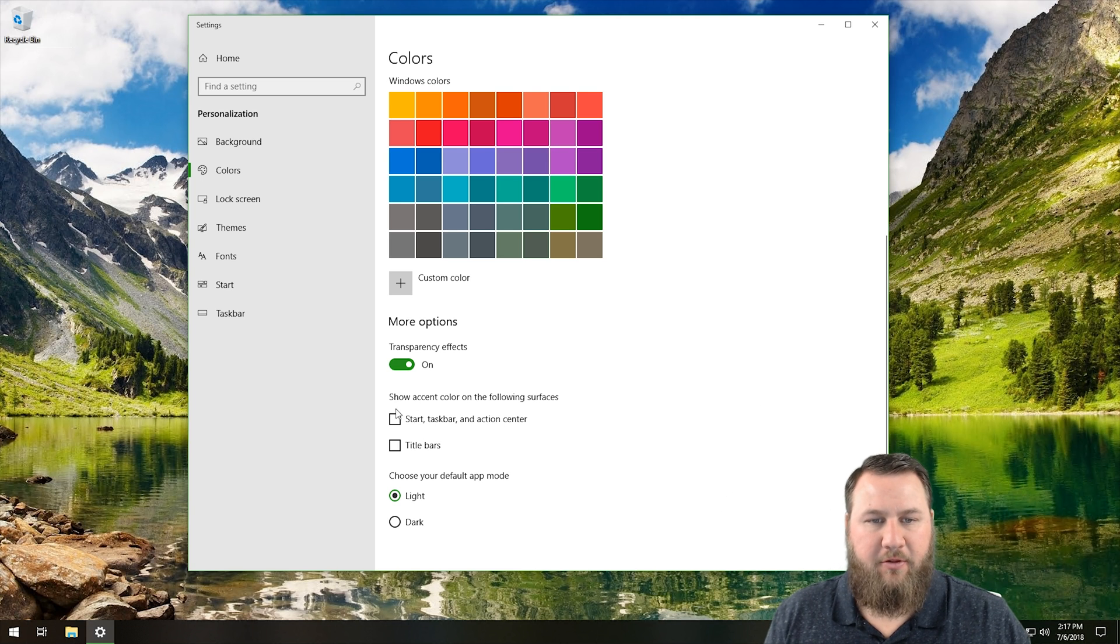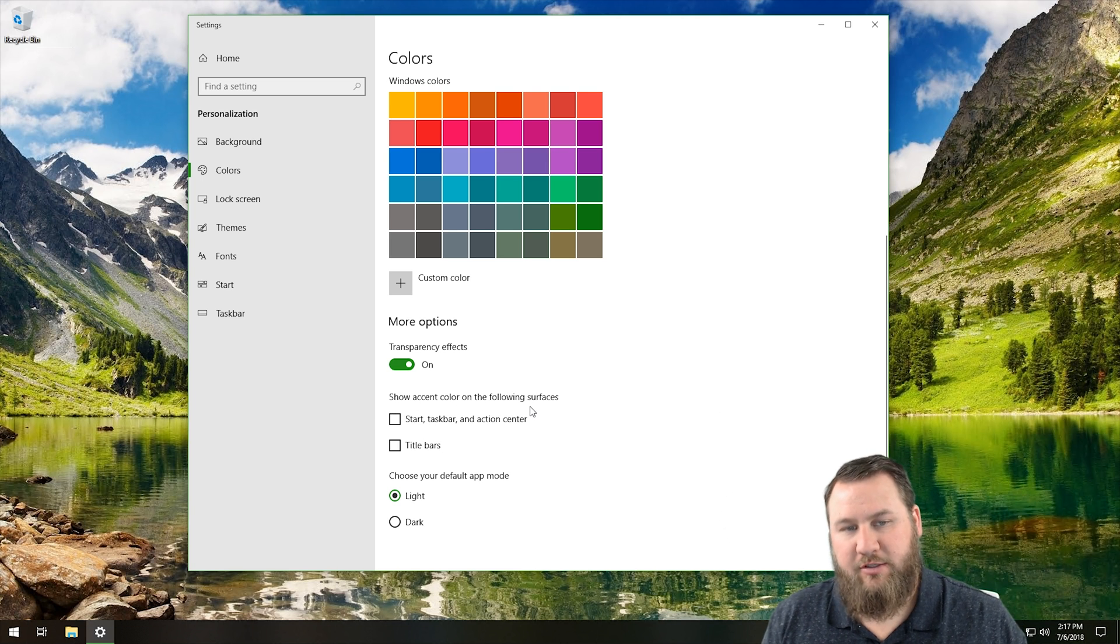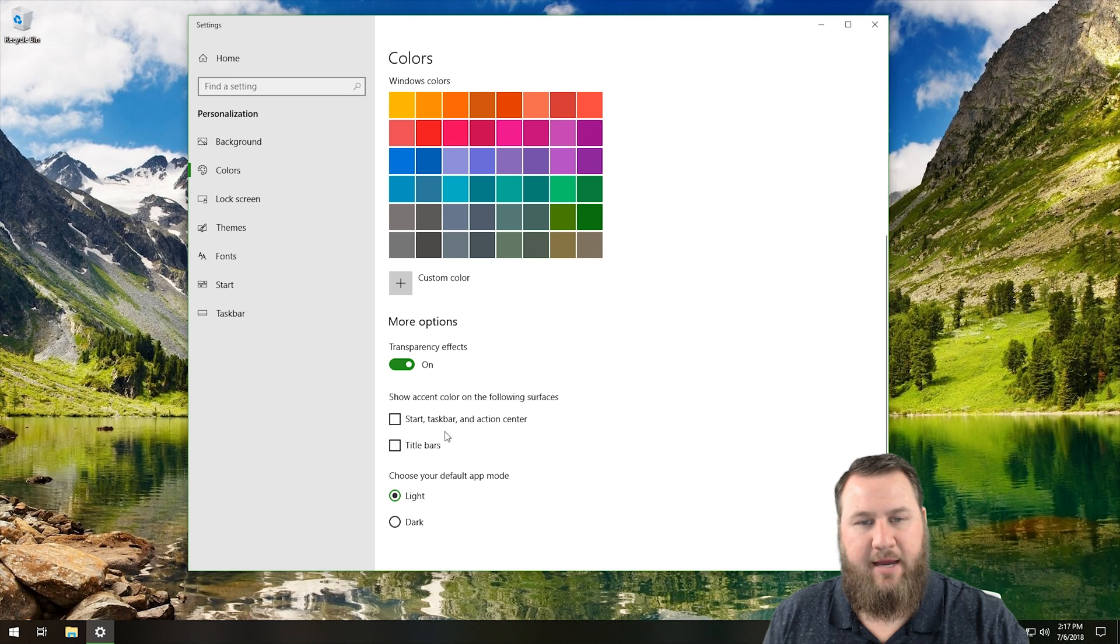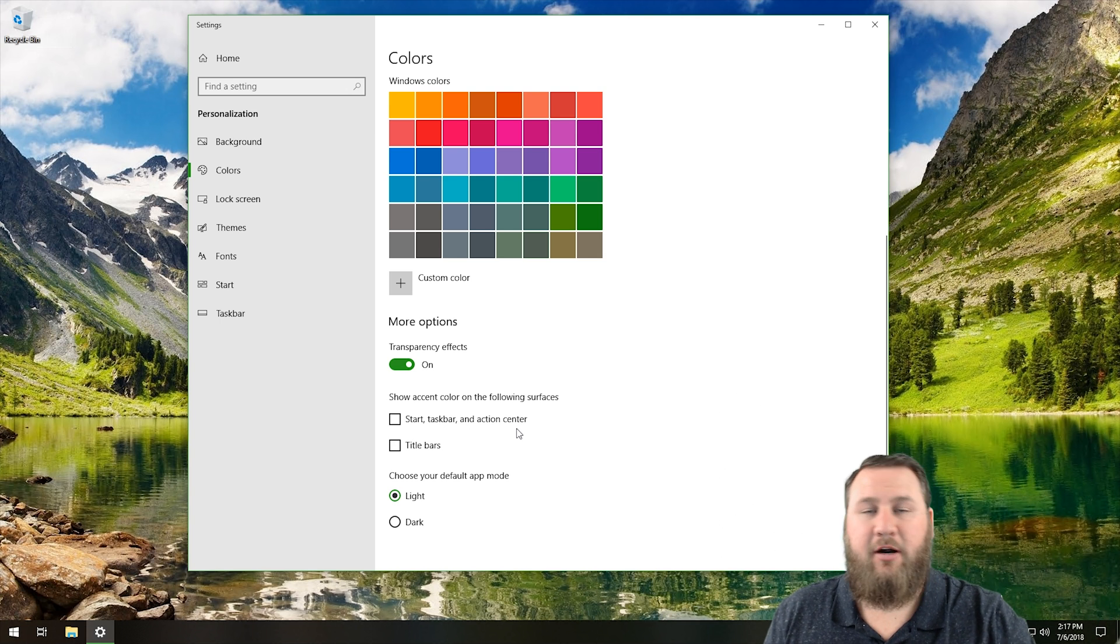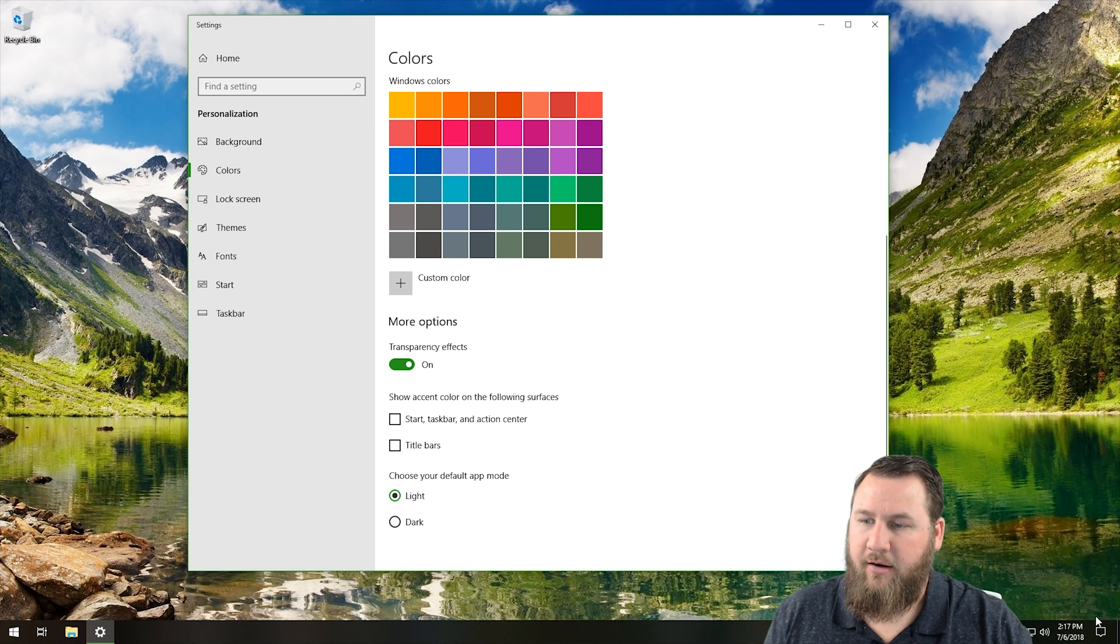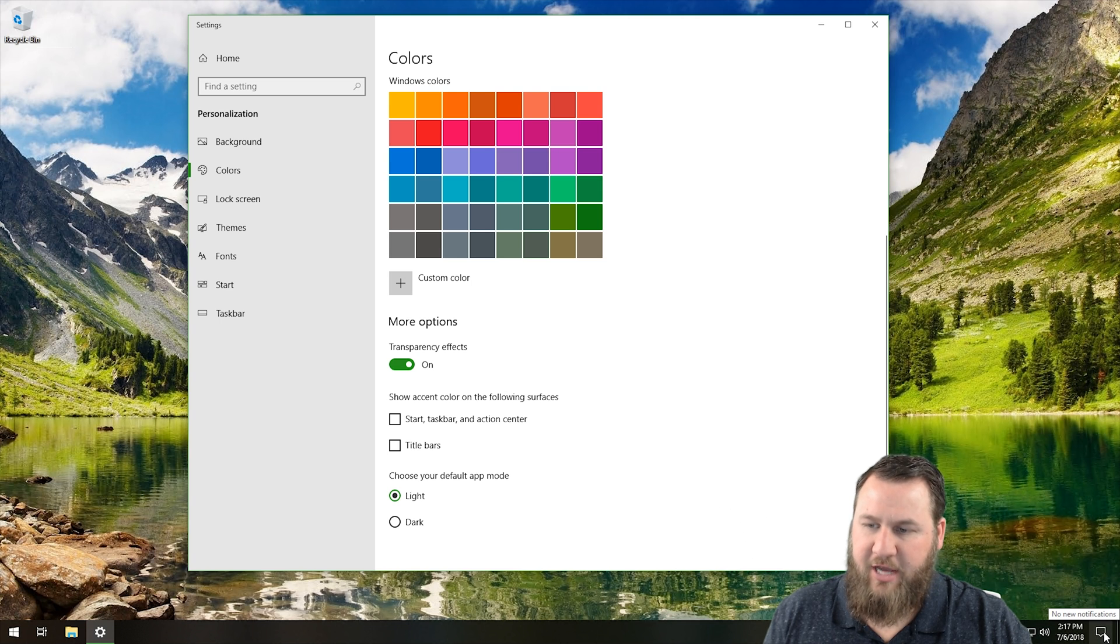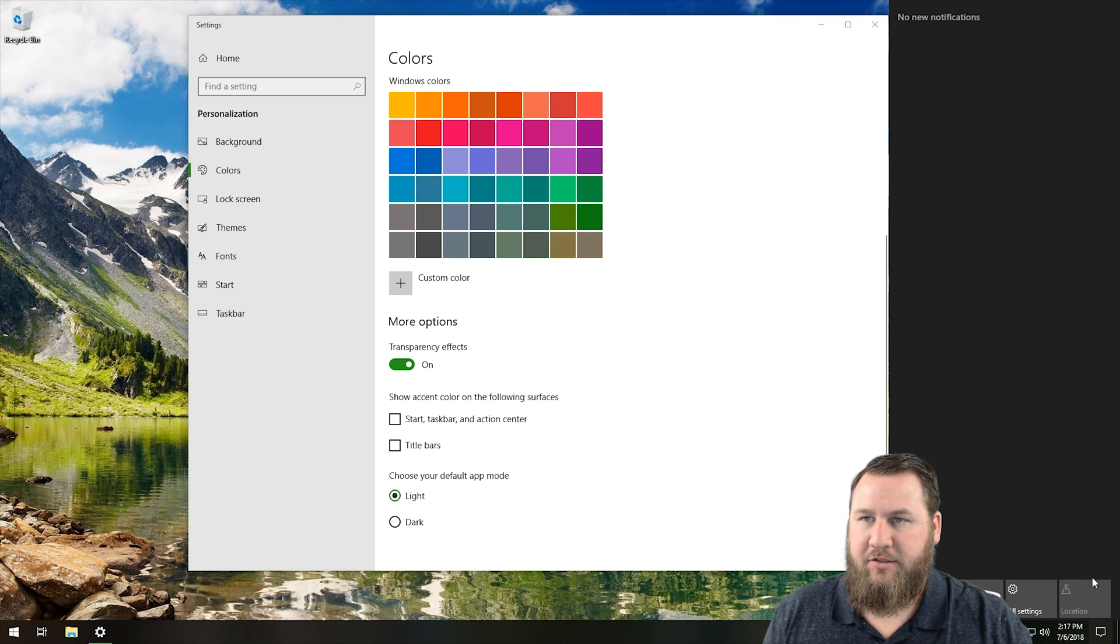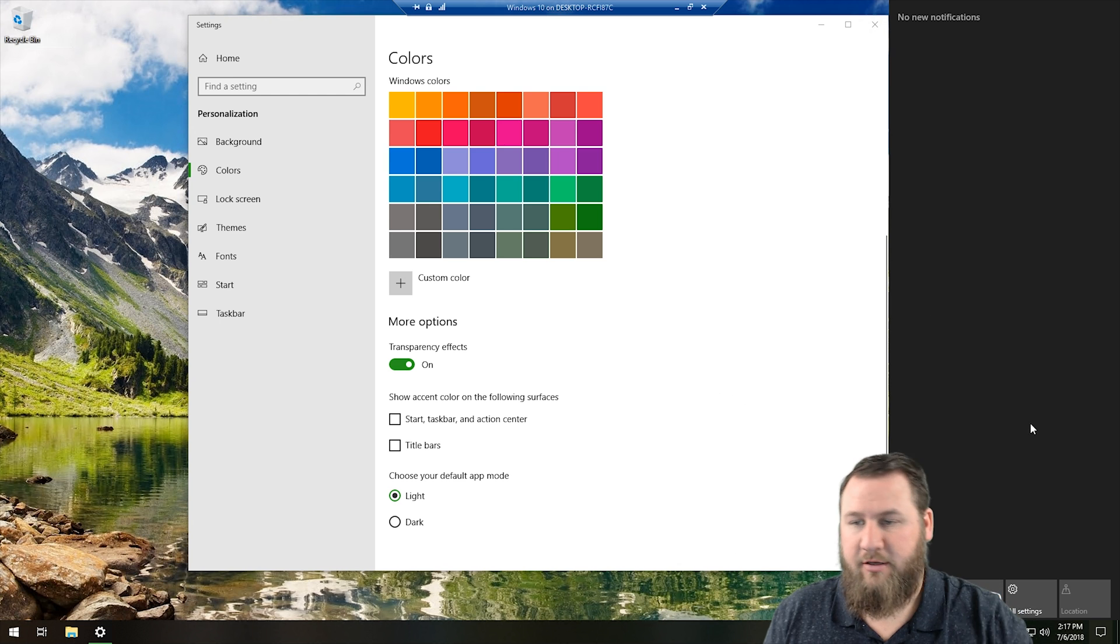So going a little bit further down, show accent color on the following surfaces: start taskbar, the start menu, the taskbar, and the action center. Action center is this guy over here. If you click on the little chat bubble, this is your action center, also the notification center as well.